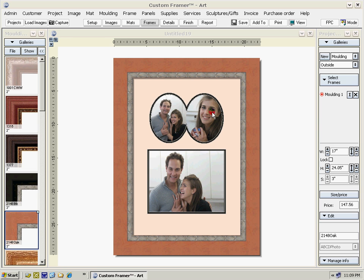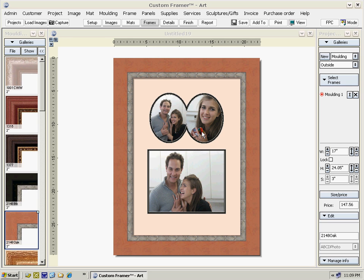That was a quick review of designing in Custom Framer software. You can download a 30-day trial of the software from www.artframer.com.